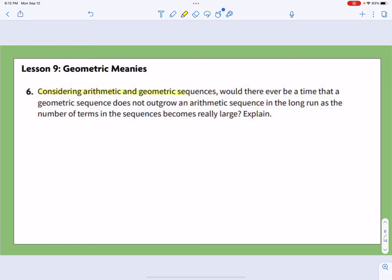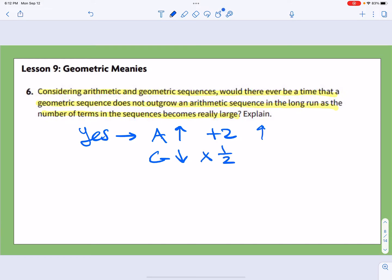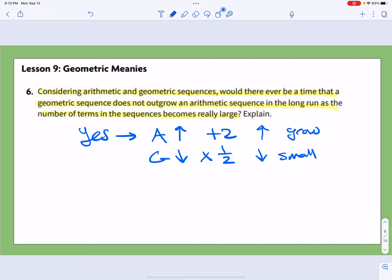Problem 6 asks: would there ever be a time that a geometric sequence does not outgrow an arithmetic sequence in the long run? Yes — if the arithmetic sequence is increasing, say plus 2, and the geometric sequence is decreasing, say times one-half, the arithmetic will continue to grow while the geometric becomes less and less, getting really small. So it's very possible for an arithmetic sequence to outgrow the geometric when the geometric has a fractional ratio.